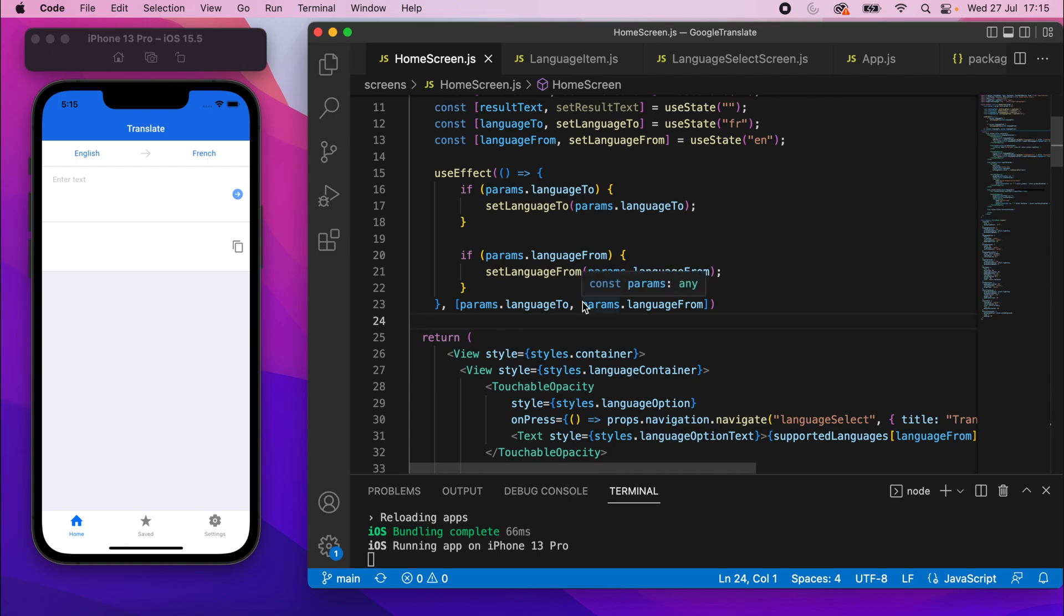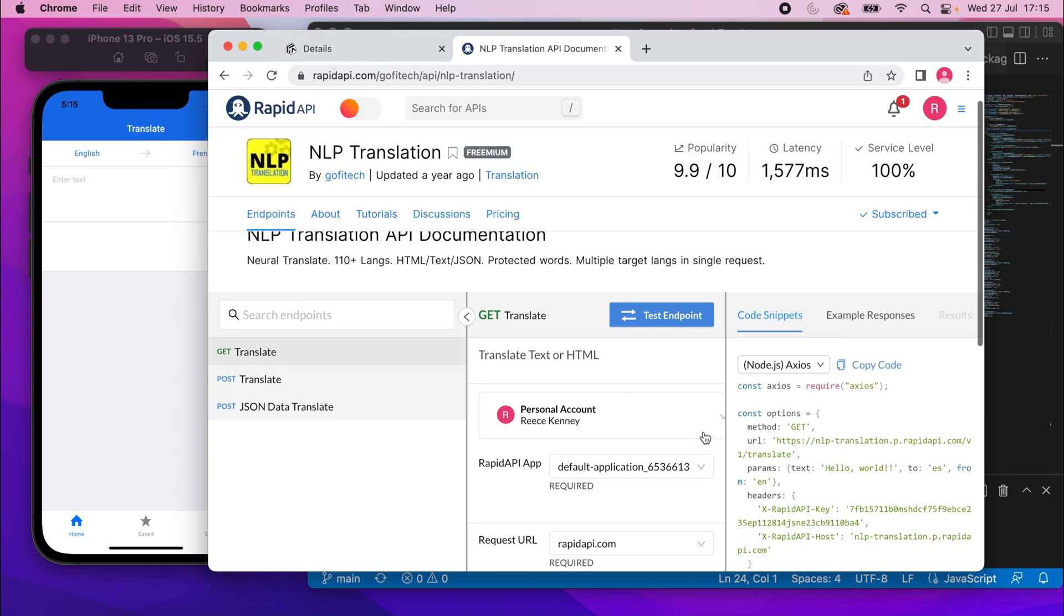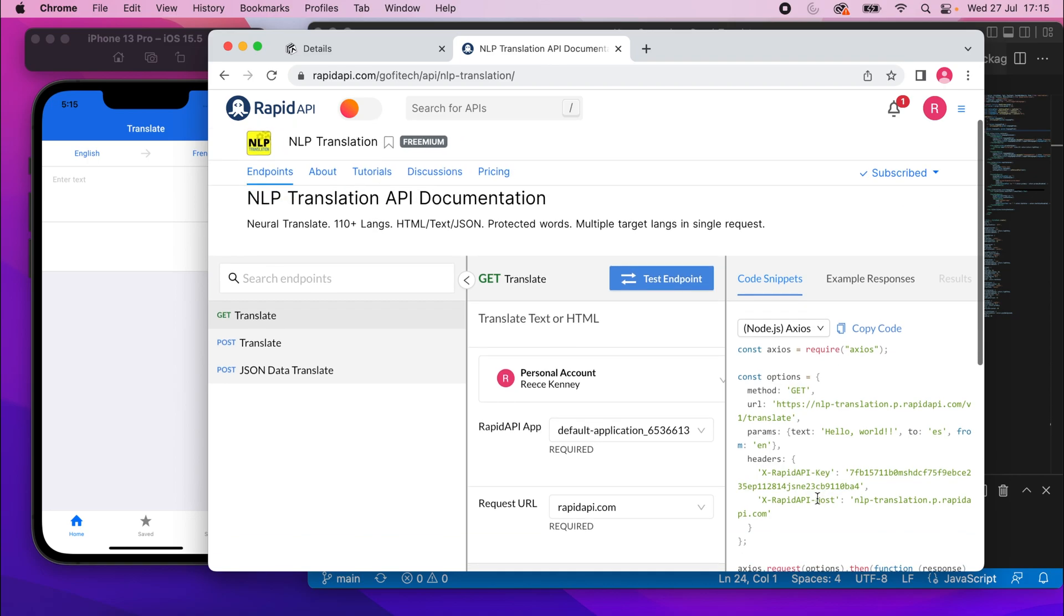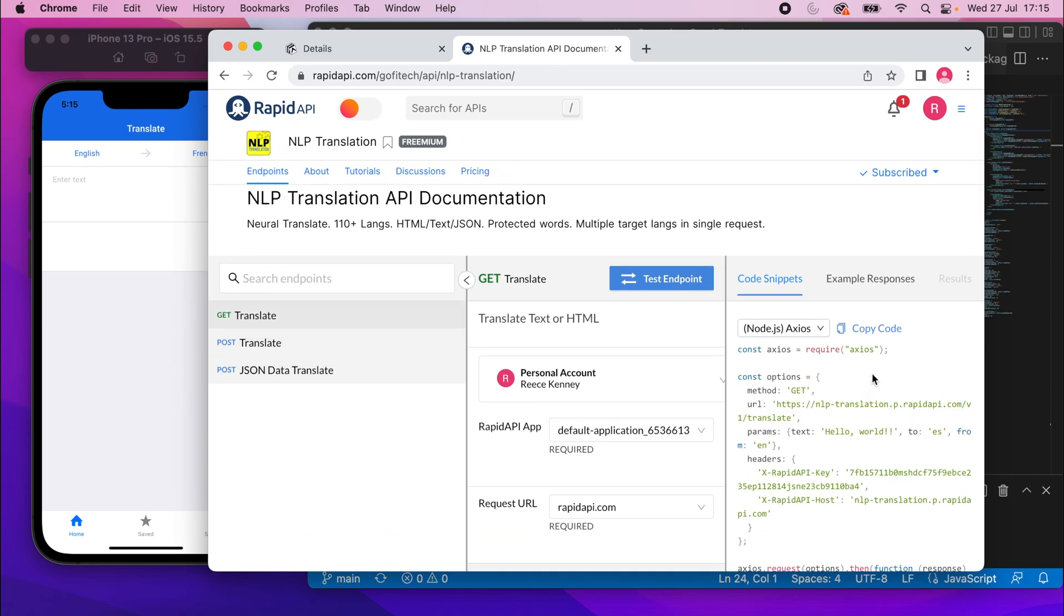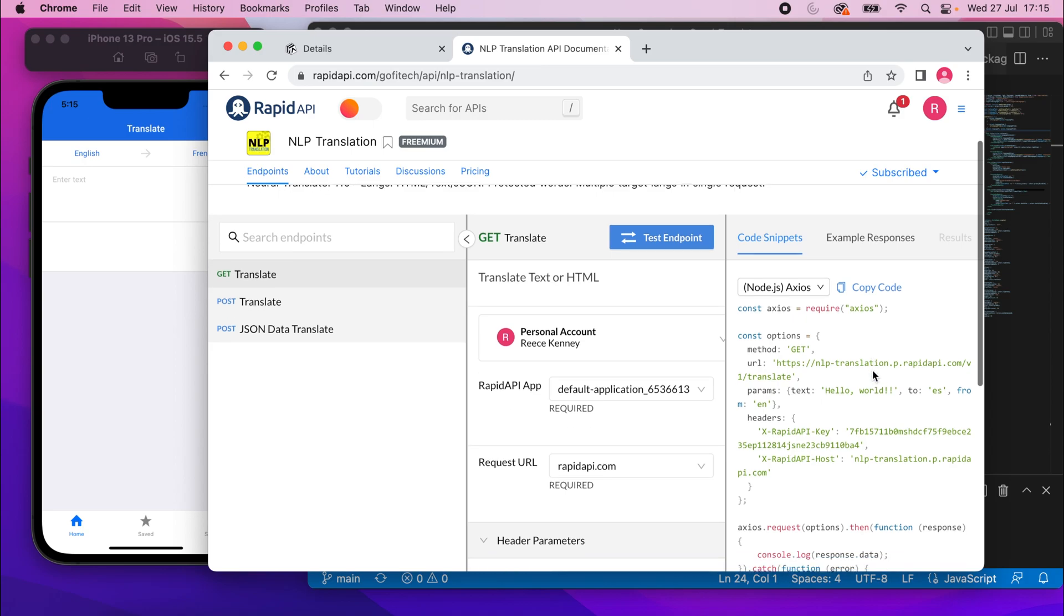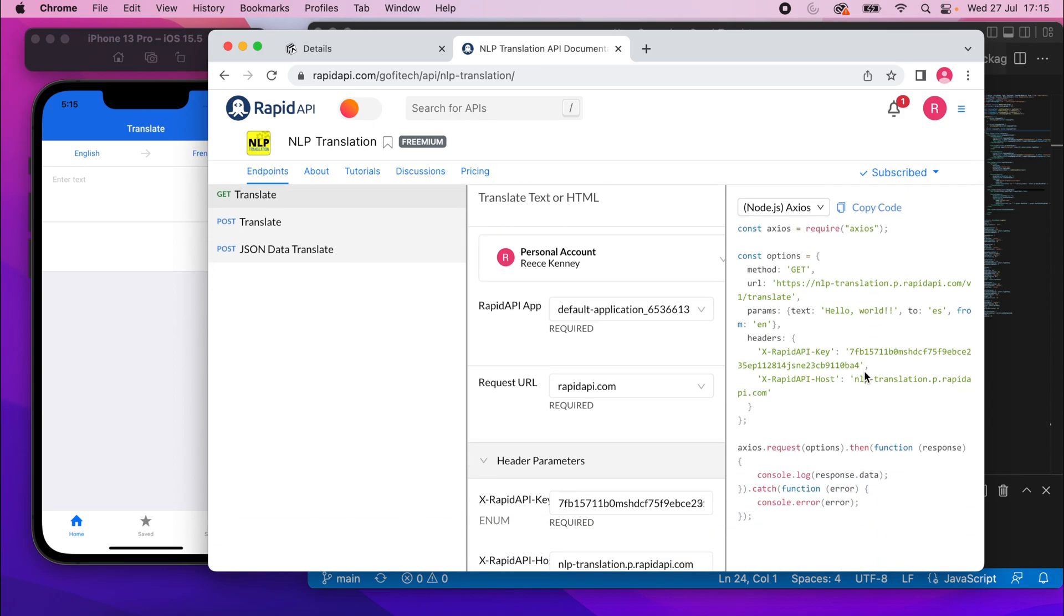Okay, so we can now set our languages. What we'll do now is actually translate these texts, so pretty exciting. Let's go back to our browser. If you go back to the Rapid API website on the endpoints tab, you'll see we have some example code we need to call the translate functions.